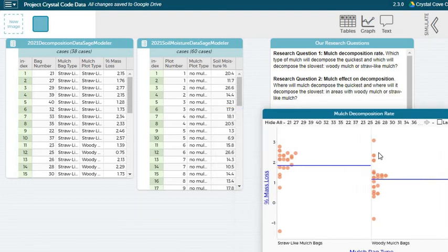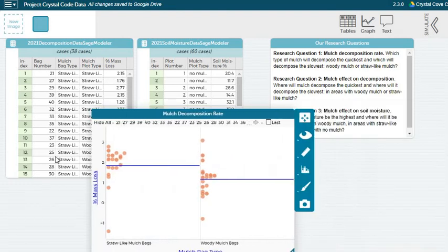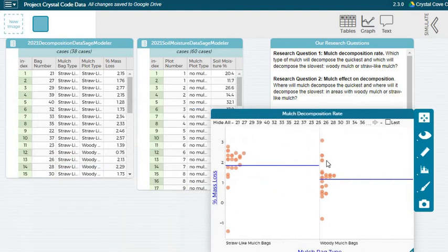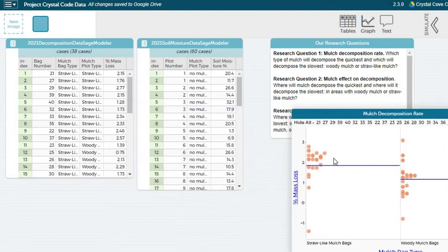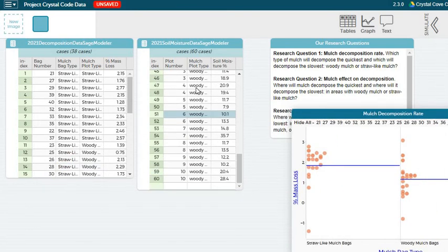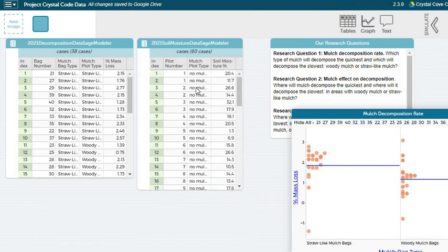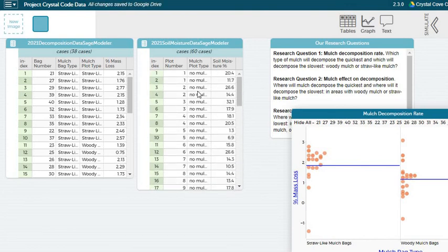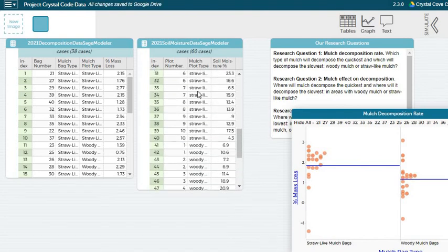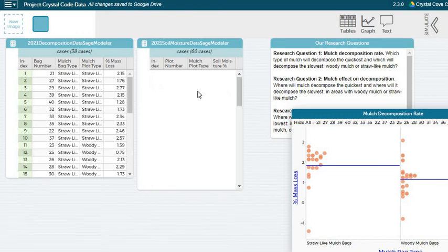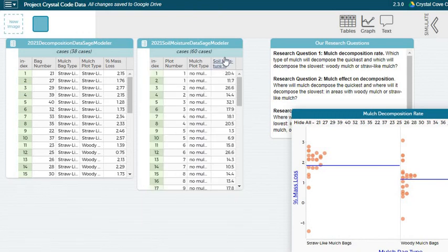Then for that last question about mulch's effect on soil moisture, you'll want to use the soil moisture data here. And again, we're thinking about plot type. So where were these soil moisture measurements taken? In no mulch, straw-like mulch, or woody mulch? And comparing what the percentage of soil moisture was in those plots.